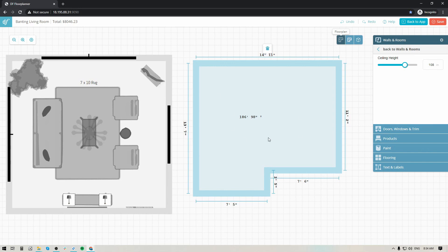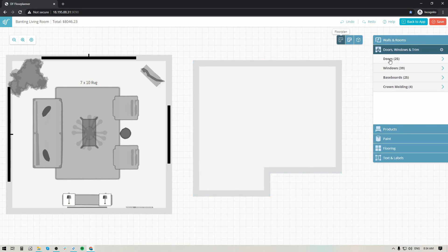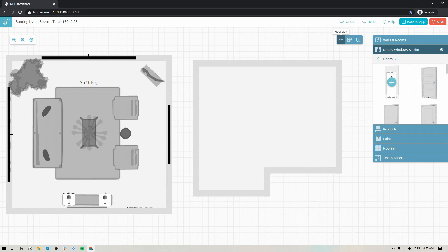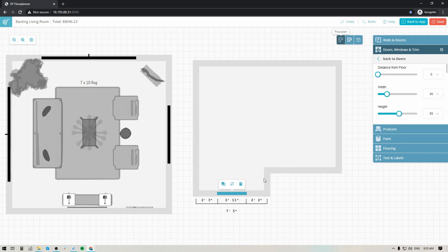Once your floor plan is in place, you can pop into the door, window, and trim library. You'll see options for doors, windows, crown molding, and baseboard. There's also an option to include an entryway — if you're not just looking for doors, you can include an open entryway. I'll click on that and add it here, and I can increase the width over in the right side panel — maybe up to around 50 inches wide.